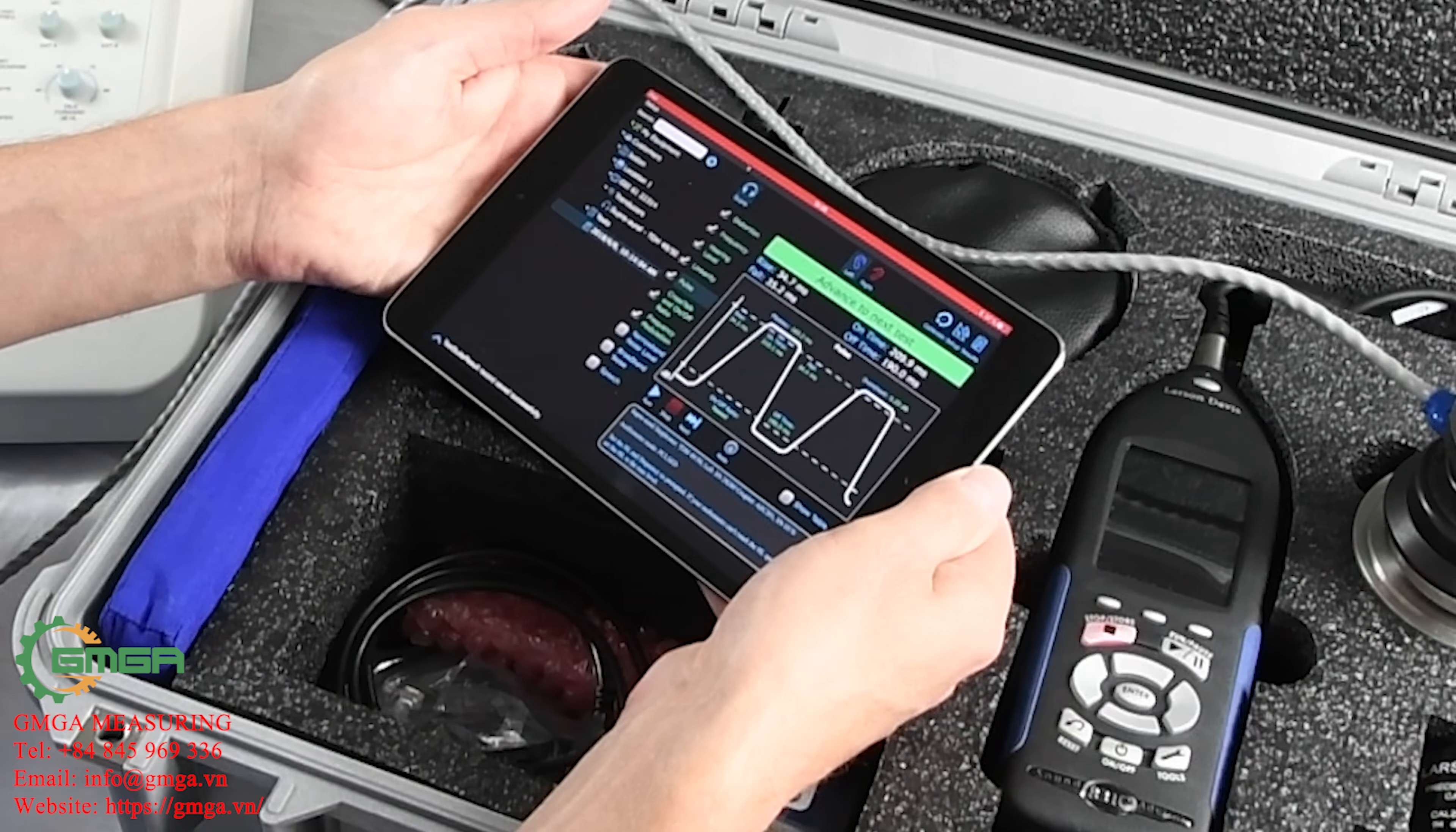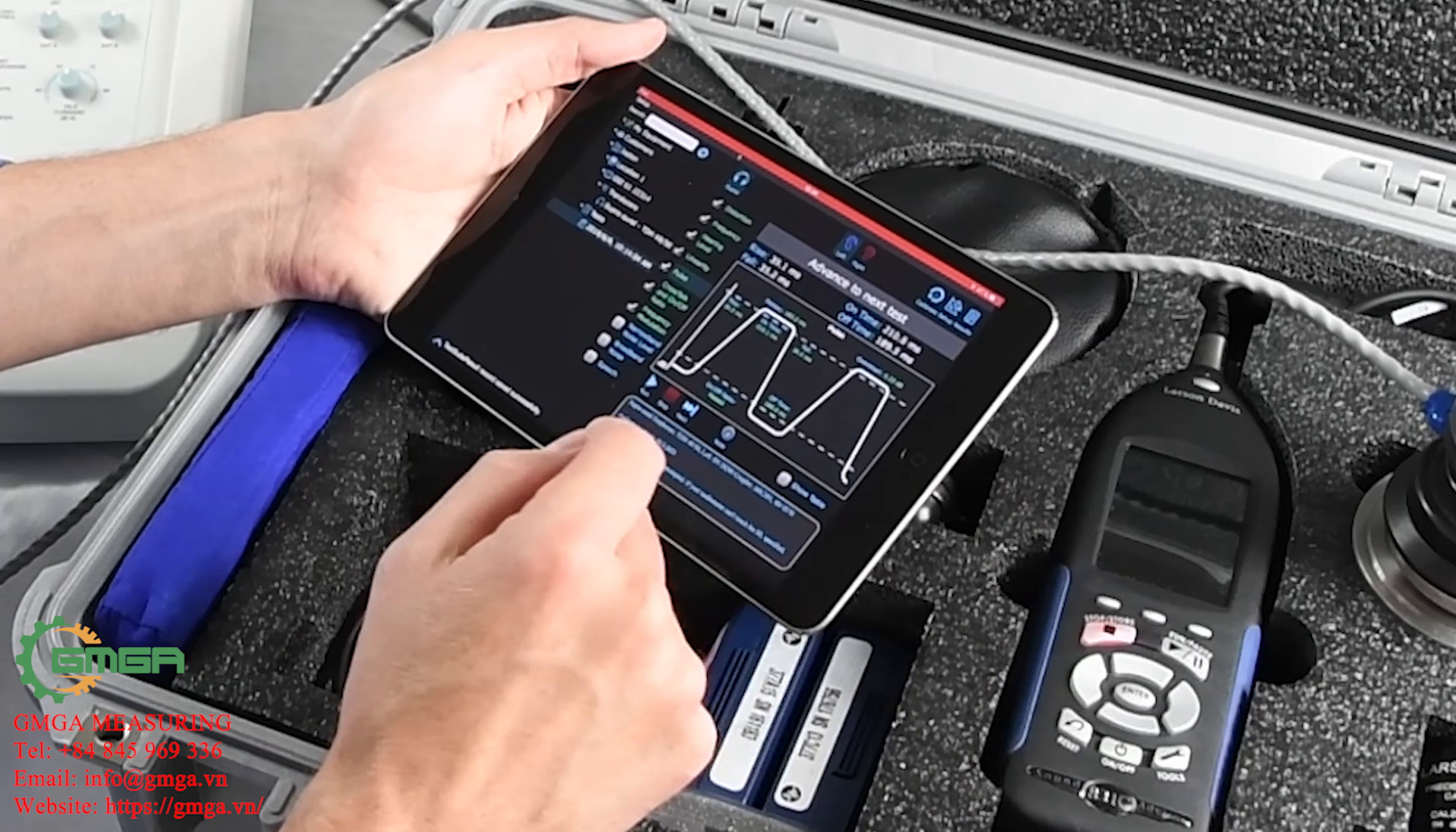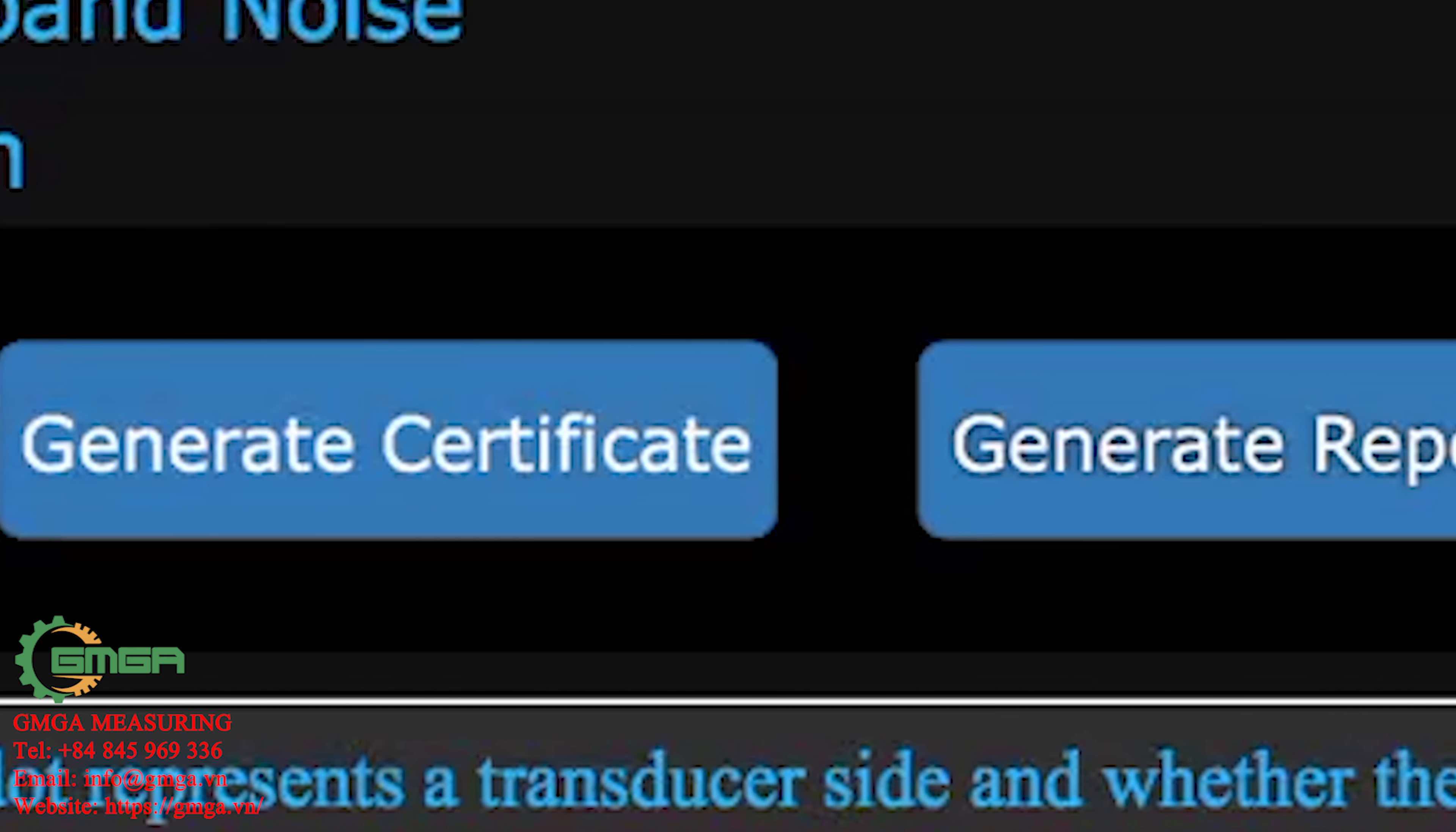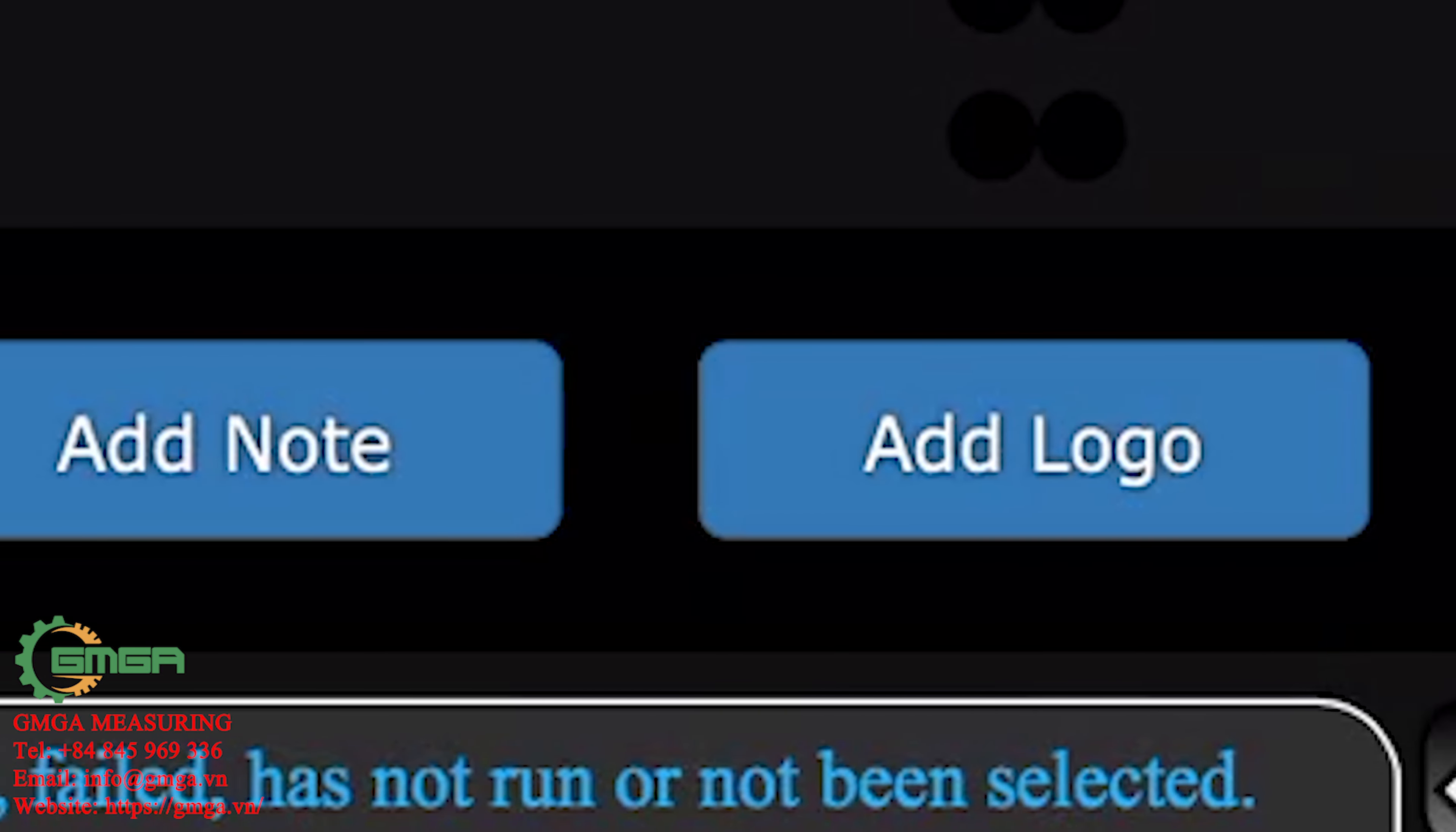To navigate to the Reports and Certificates feature, select the test in the tree view, then go to the Results page. There are four buttons on the bottom: Generate Certificate, Generate Report, Add Note, and Add Logo.